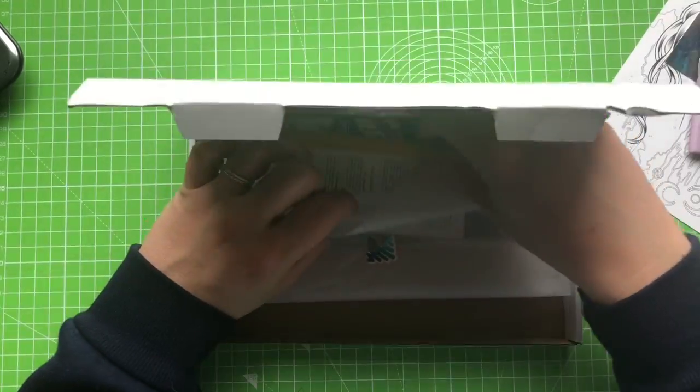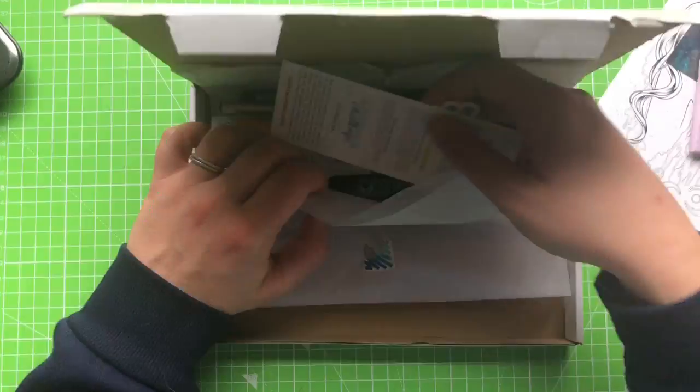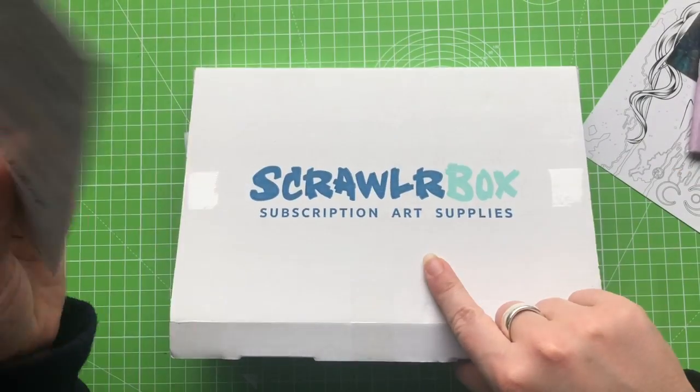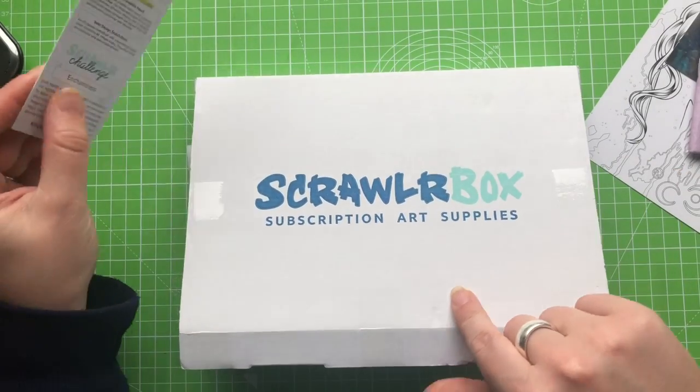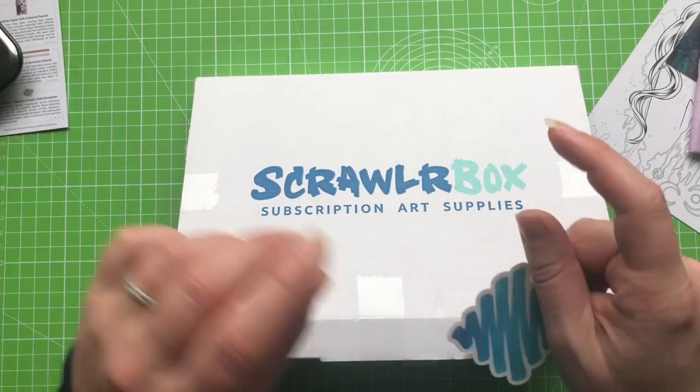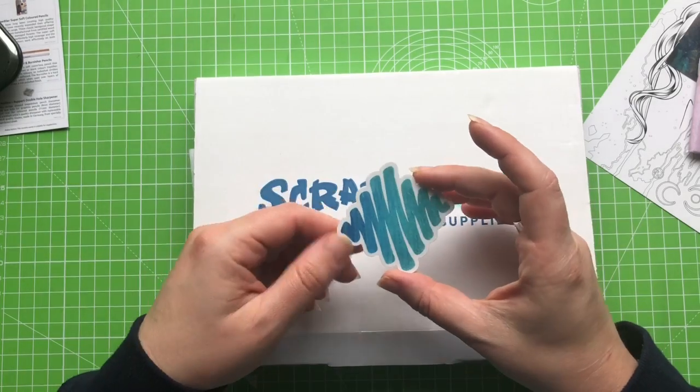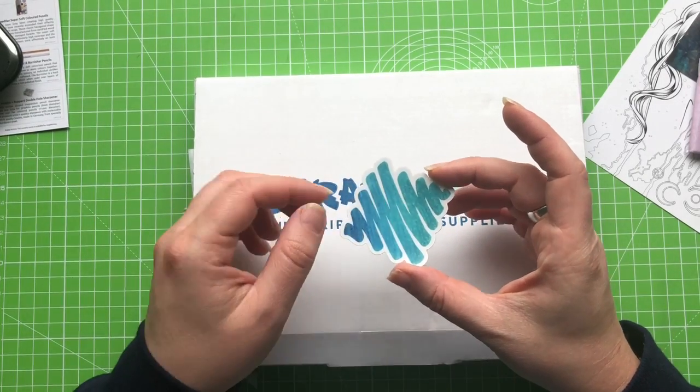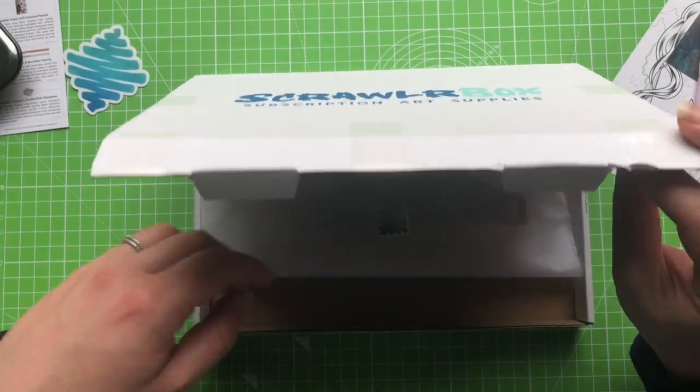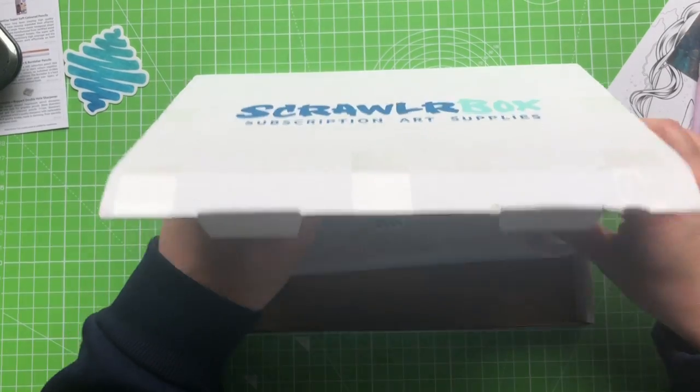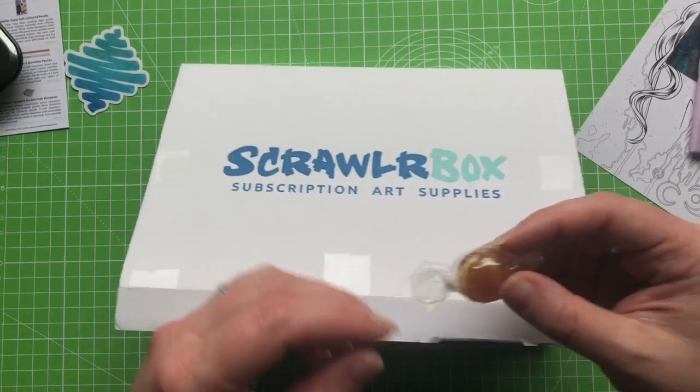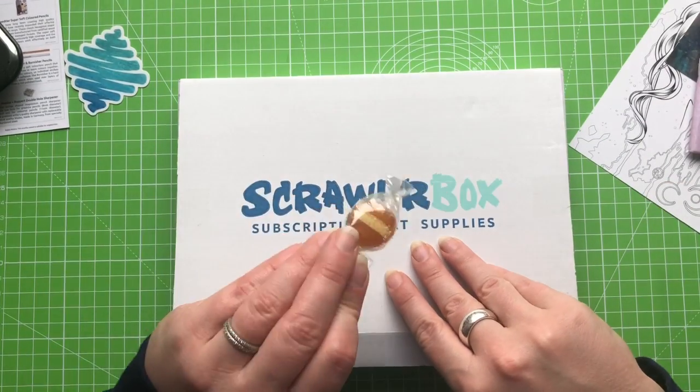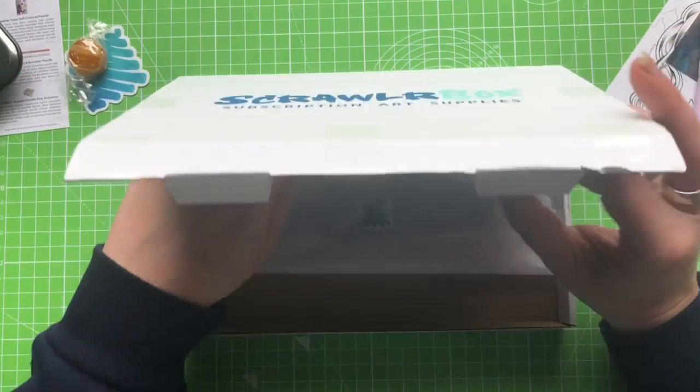So in here we have our list of supplies and our scrawler prompt which I'll leave till the end. And we have our scrawler box sticker which has been done to look as if it's been coloured with coloured pencil which is kind of cute. There must be a sweet in here somewhere. A boiled sweet. It could be any flavour, who knows. I'll find out once I'm finished filming.